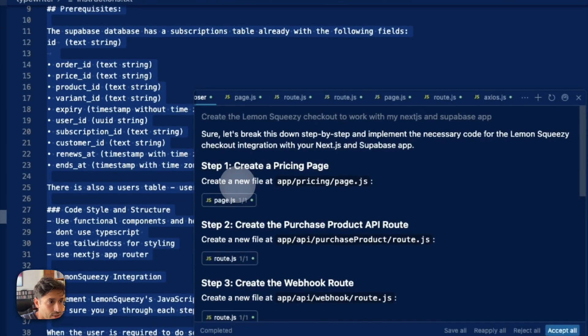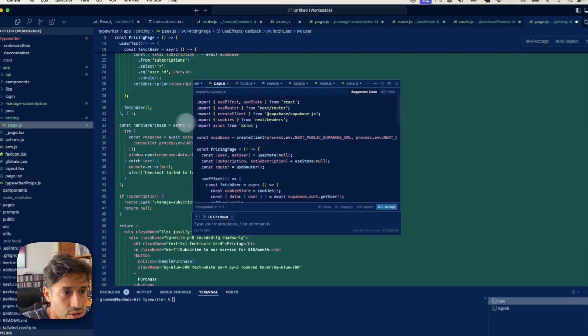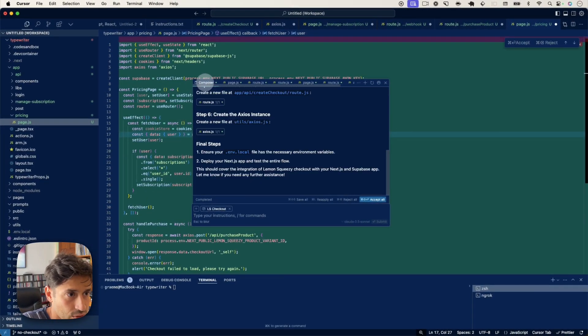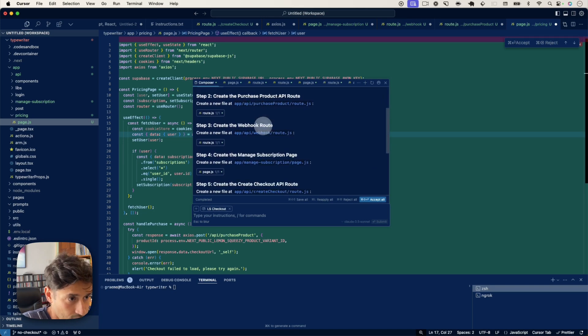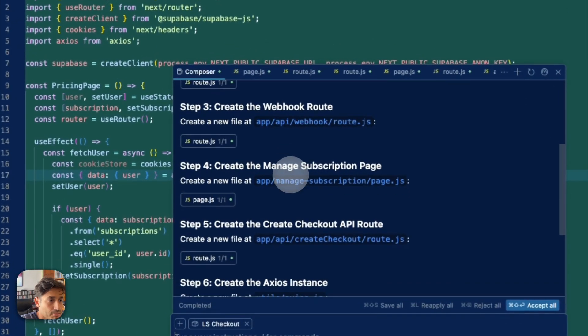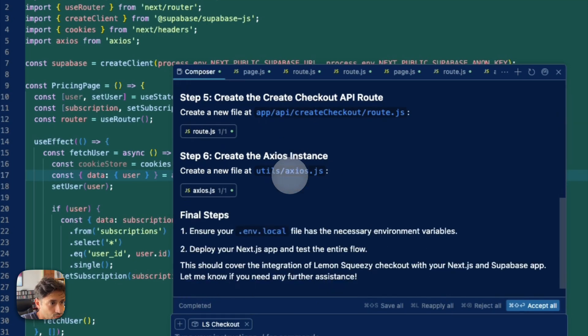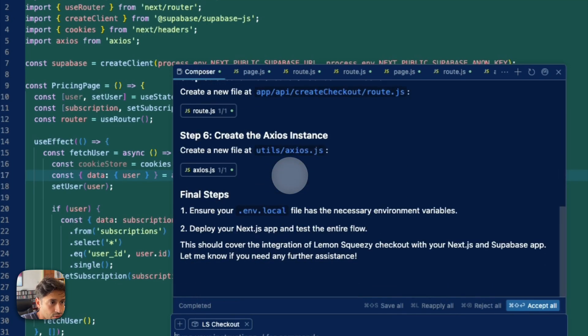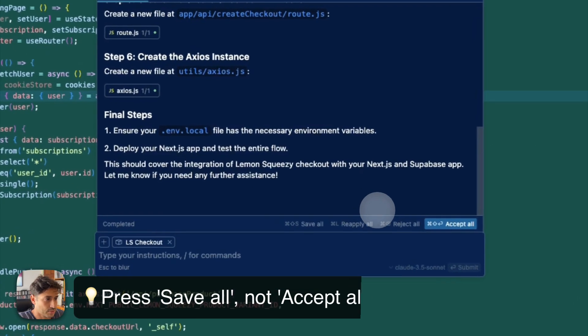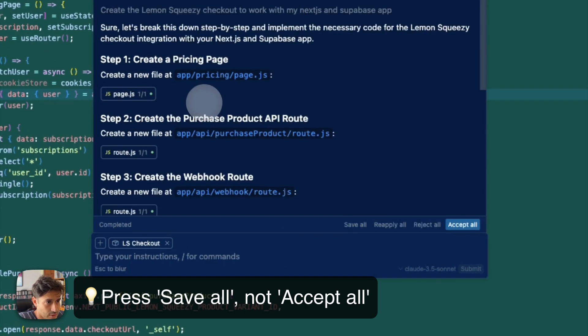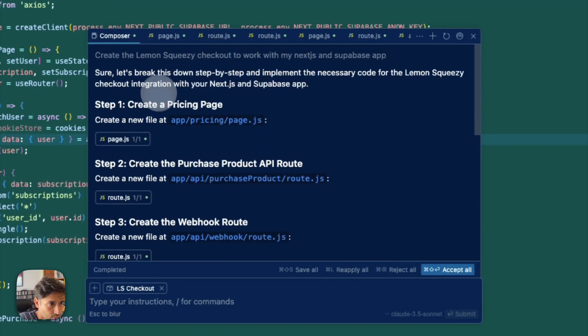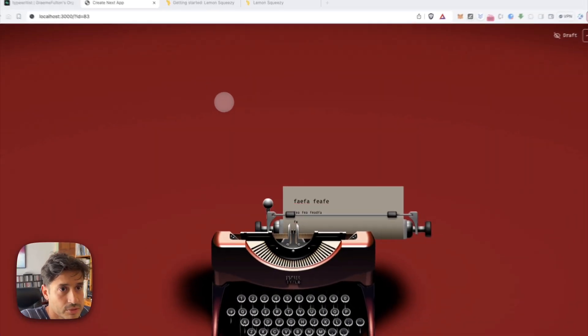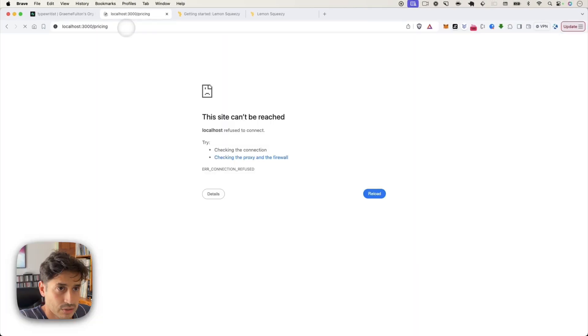So let's read what it's done. Step one, create a pricing page. And that is this. Okay. And then let's go back to that Composer. Step two, create the purchase product API route. Then create the webhook route. Create the manage subscription page. So it's added the webhook stuff and everything we need. That's pretty crazy. So I'm just going to press save all to actually test it. And then let's go to the pricing page.